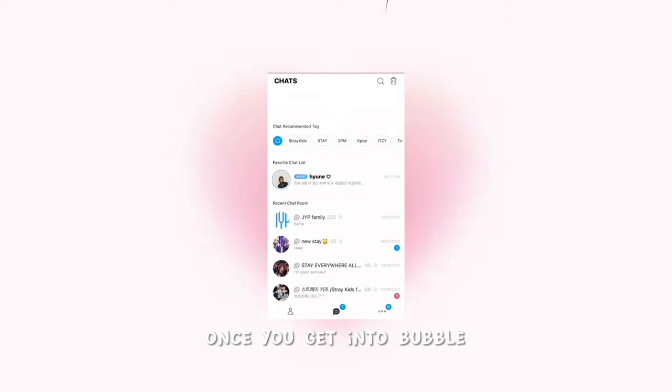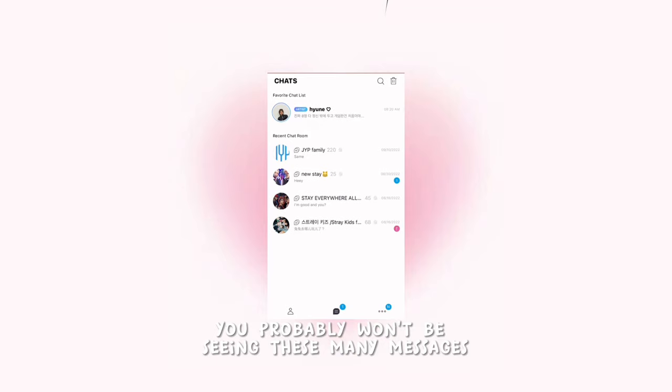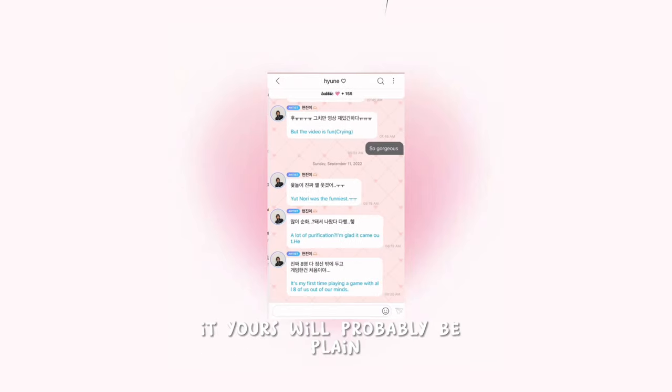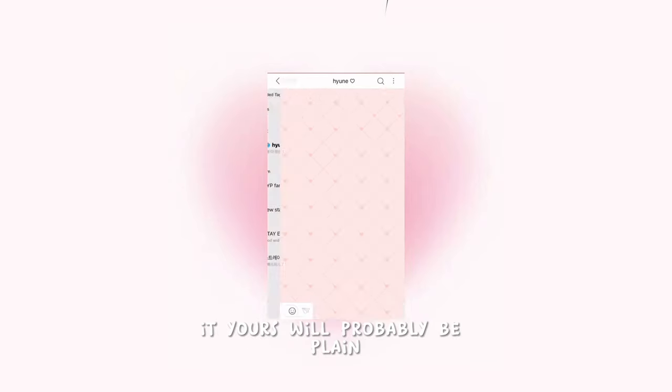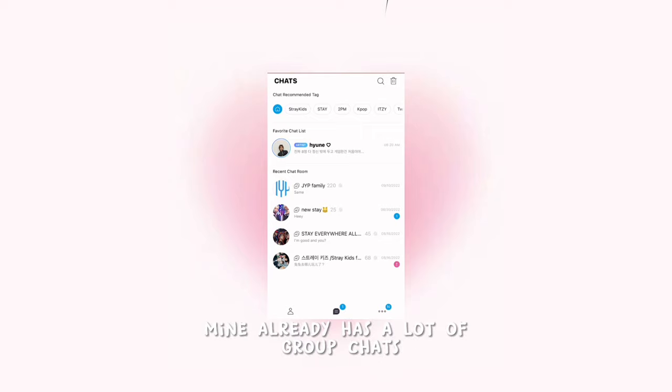Once you get into Bubble, you probably won't be seeing this many messages or this many idols. Yours will probably be plain, but as you can see, mine already has a lot of group chats and I already have a subscription.